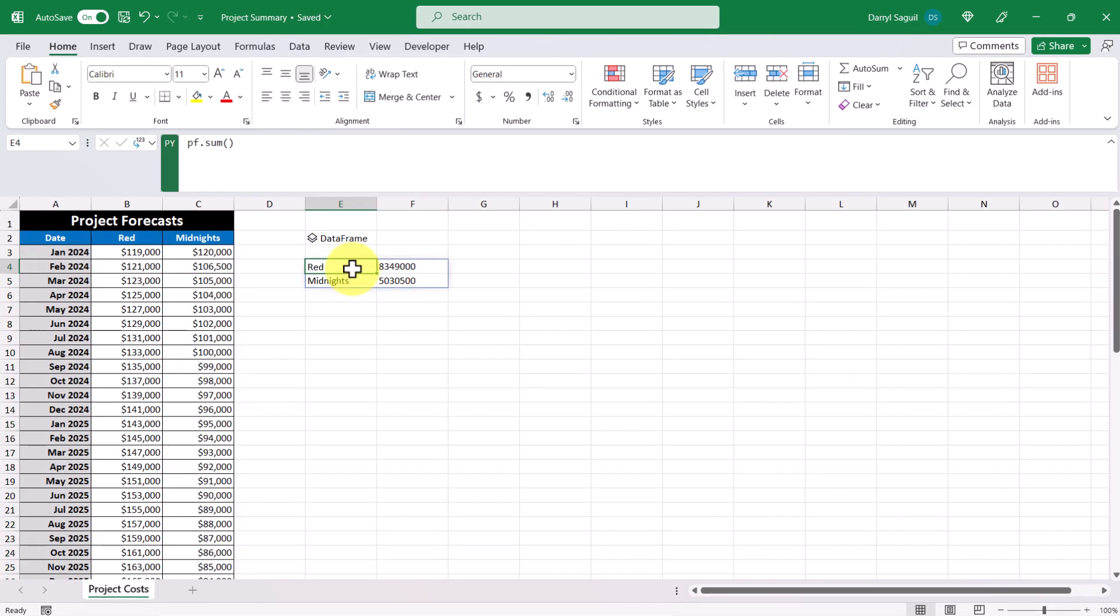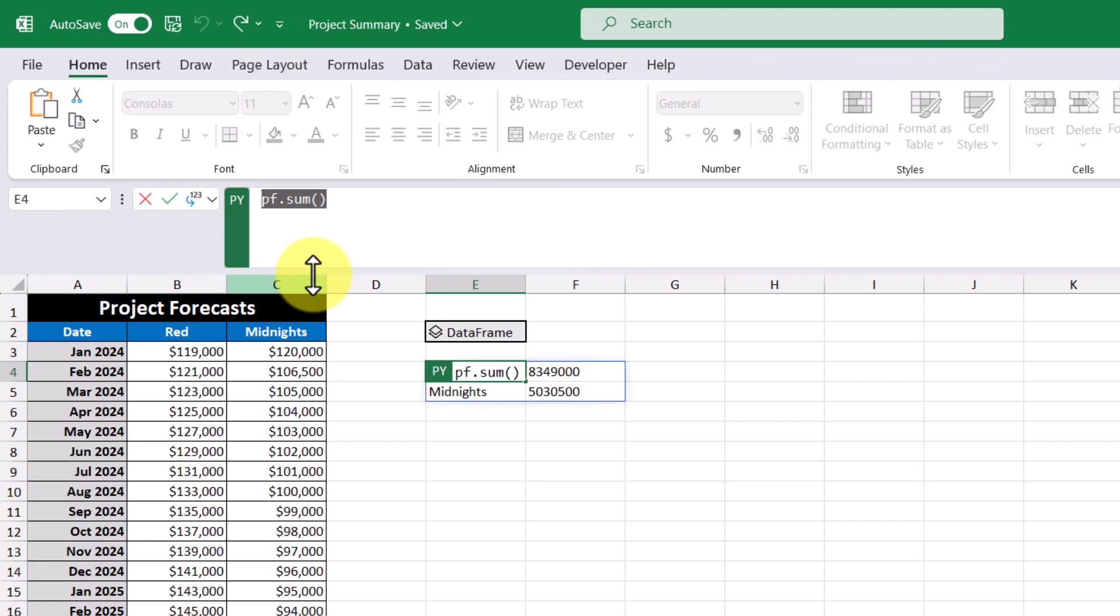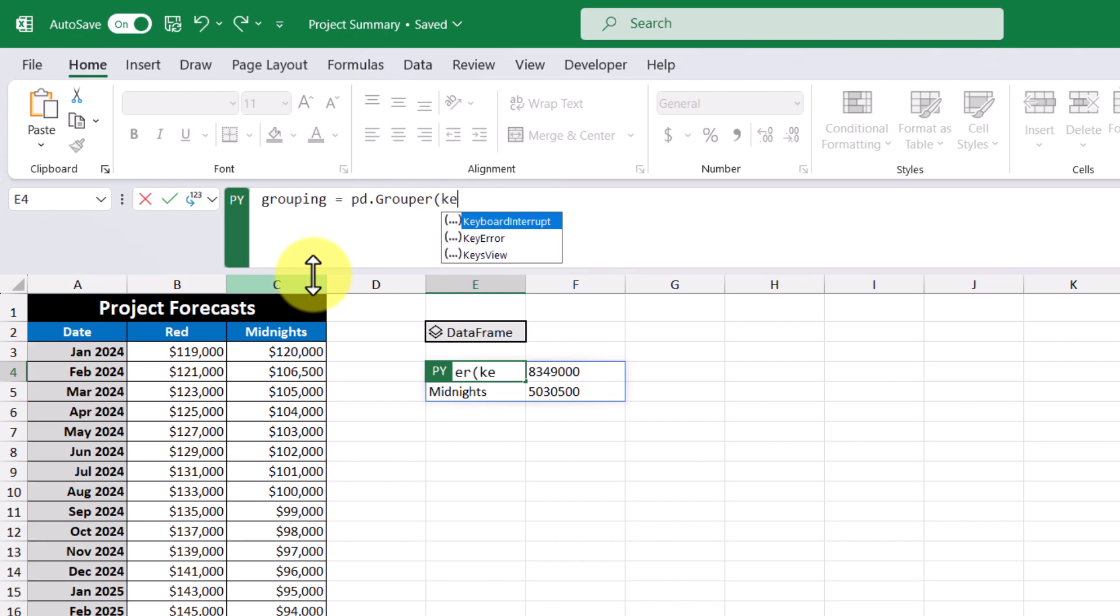So in our Python code, what I'm going to do is I'm going to create a variable called grouping. And here I'm going to access the pandas library. And I'm going to use the method grouper. So here, I want to group by our date column, where the frequency is equal to quarter. Then I'm just going to press the enter key to go to the next line.